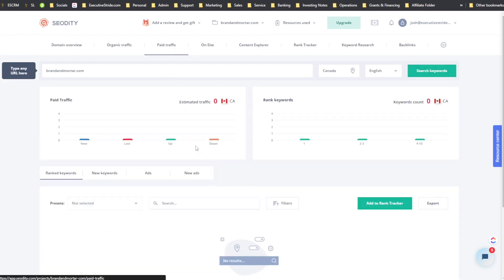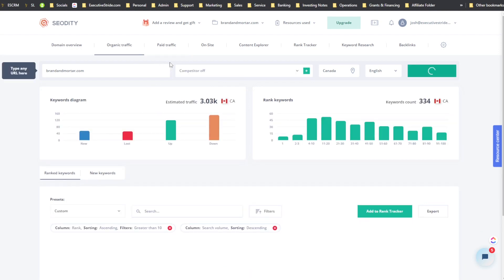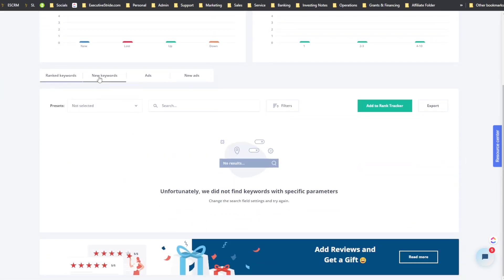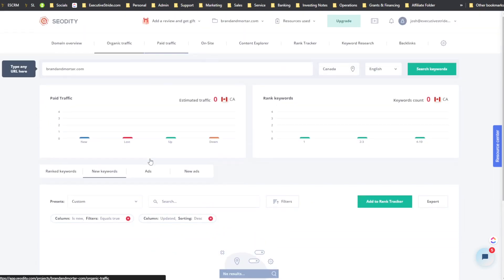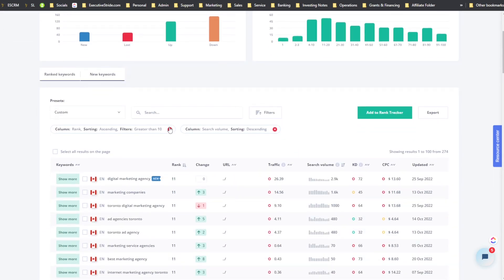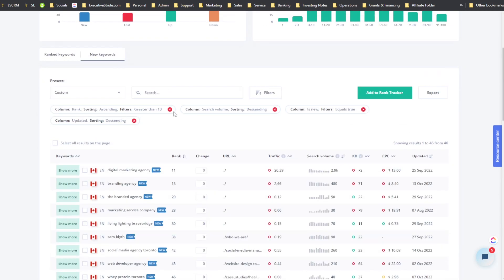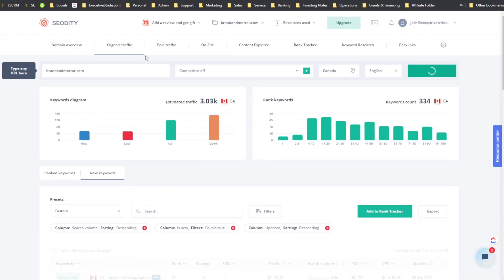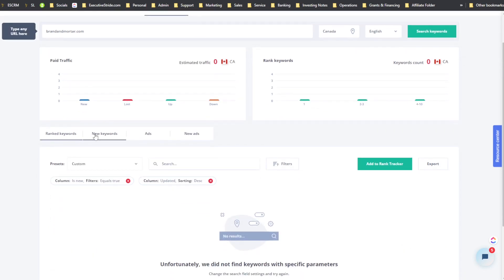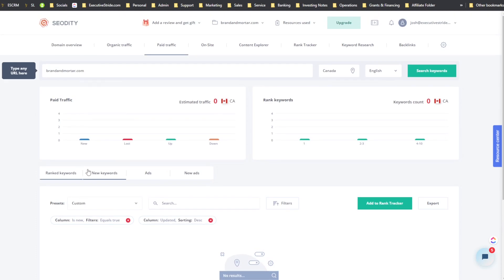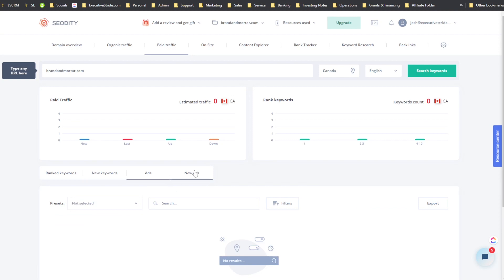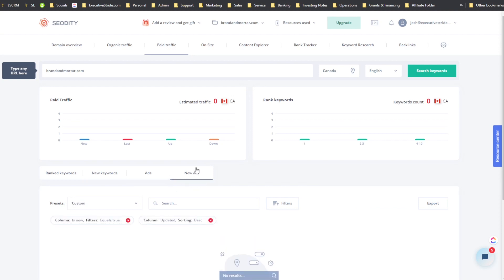Skipping the paid traffic aspect — in the organic section you can also filter by new keywords to see keywords you're newly ranking for. In the paid traffic section, you also have 'Ads' and 'New Ads' tabs which I believe show ads they're running and new ads they're launching. This is a cool feature that Long Tail Pro doesn't have — it's where SEOtity really shines.